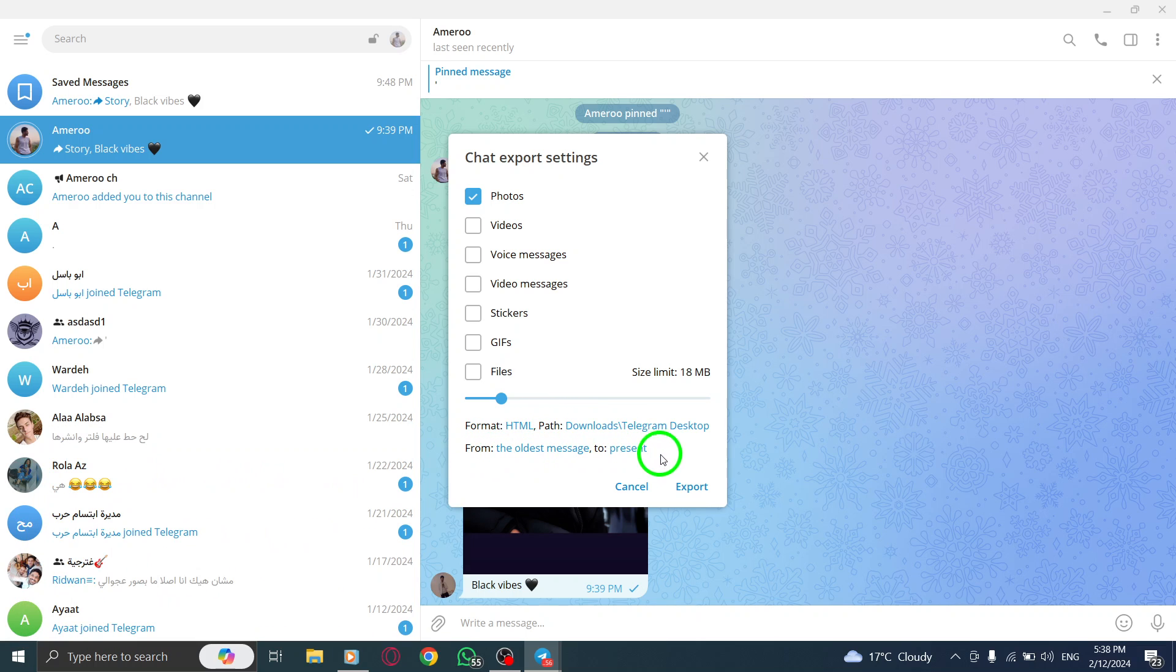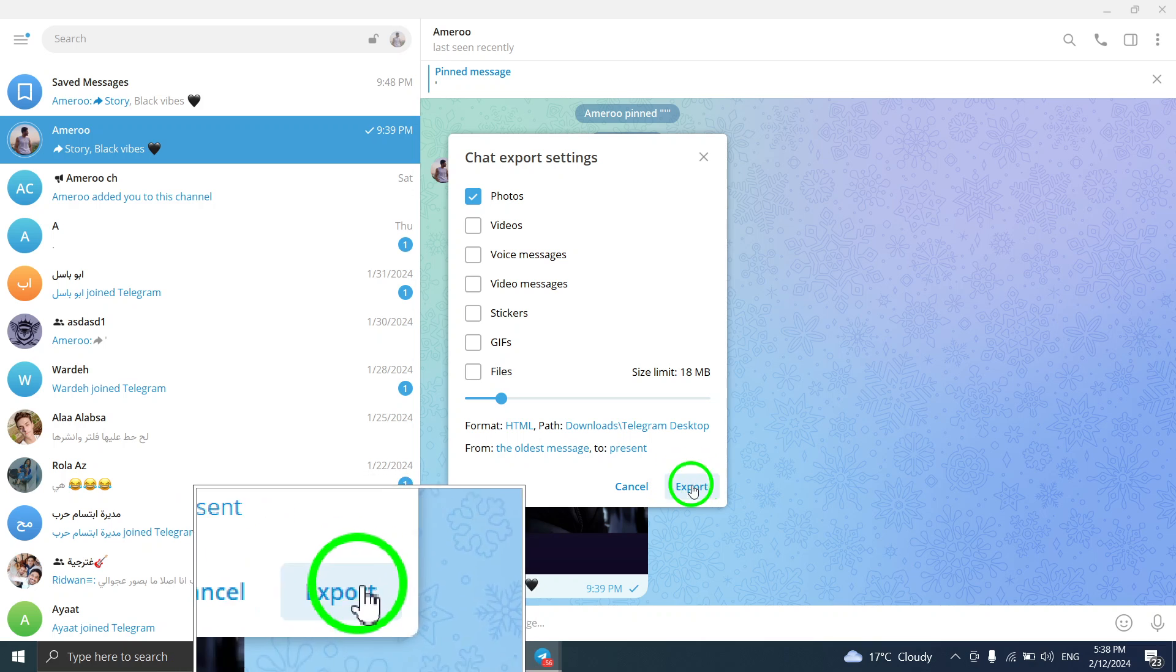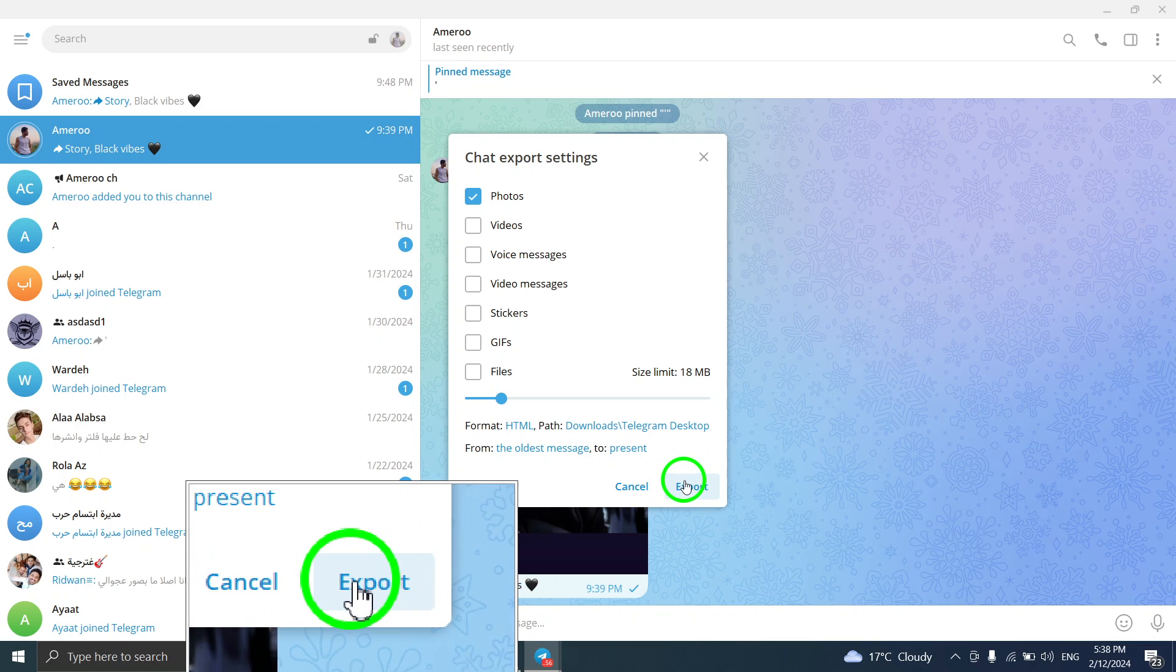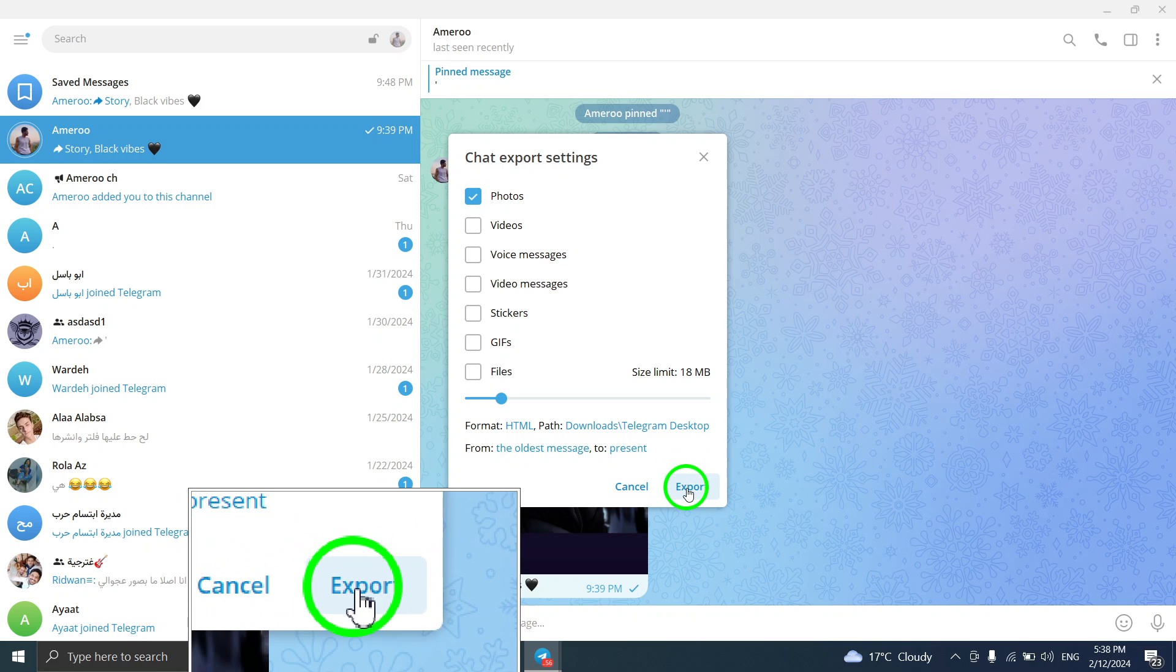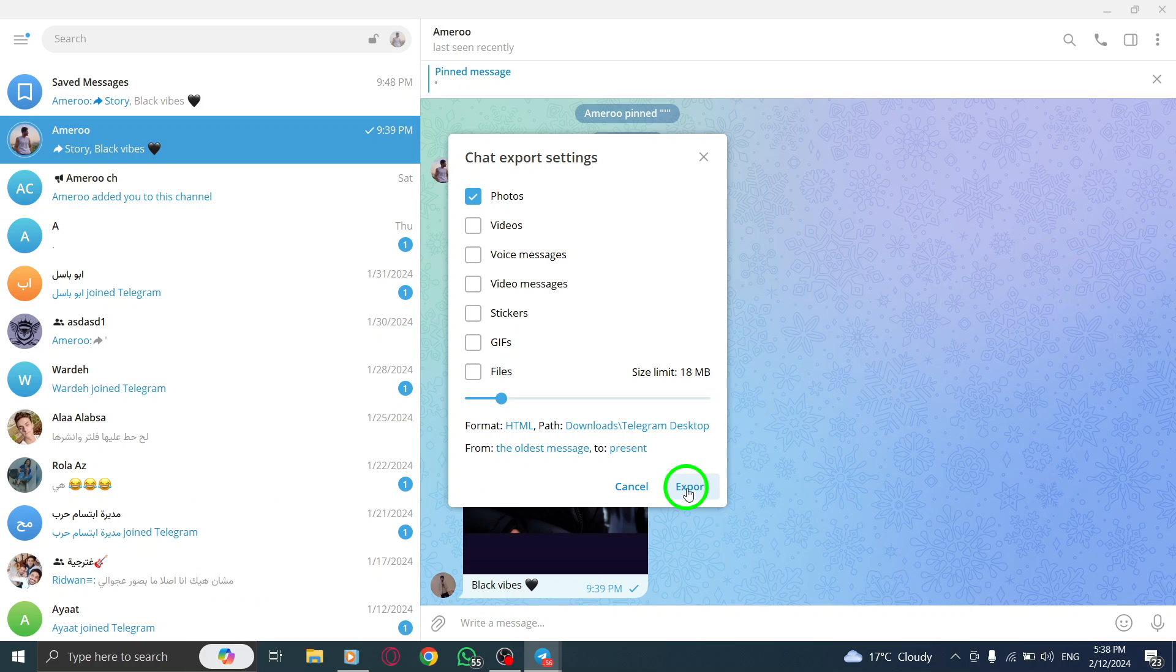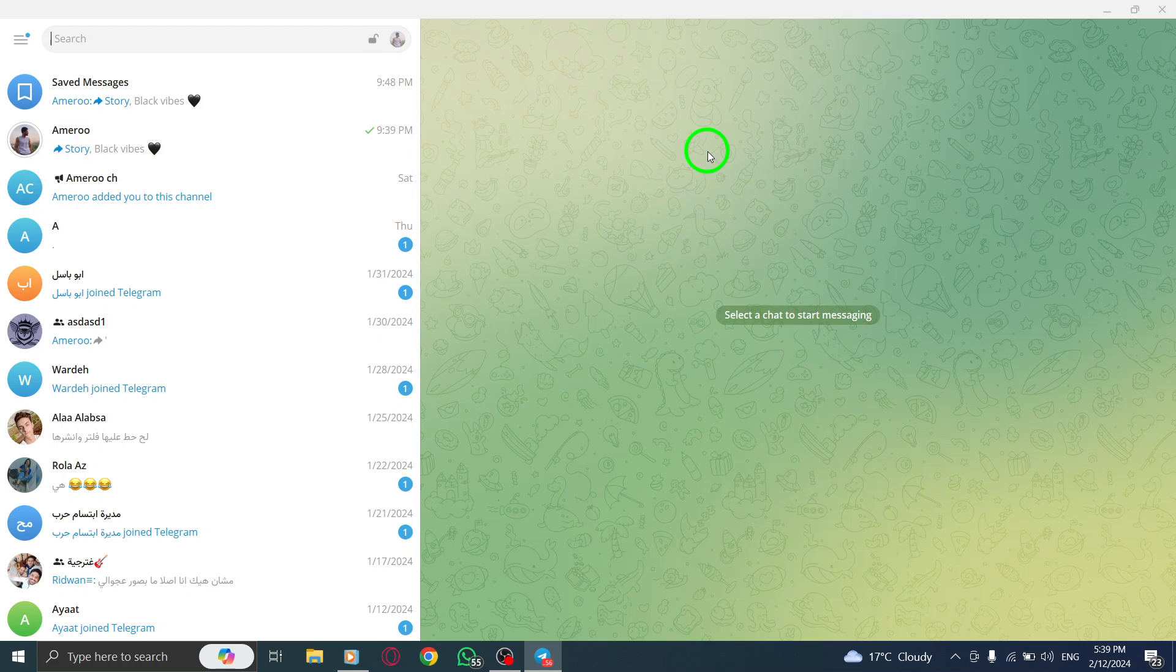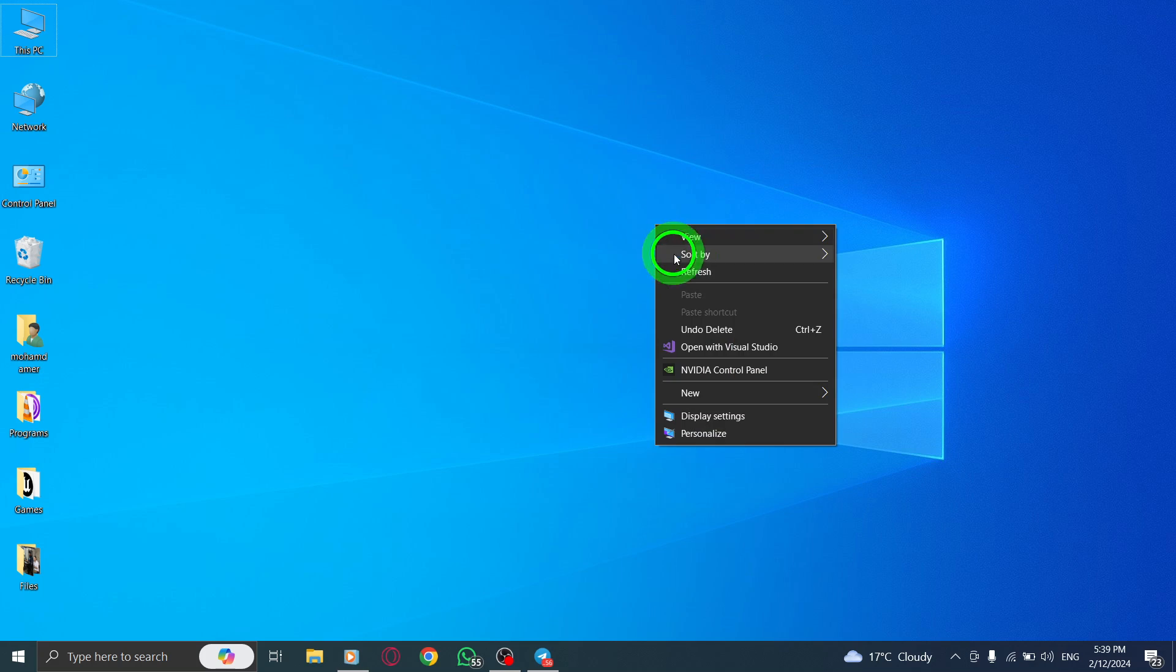Step 8. Finally, click on Export to begin exporting the chat history. Step 9. Depending on the size of the chat, the exporting process may take some time. Please be patient and let it complete its processing.